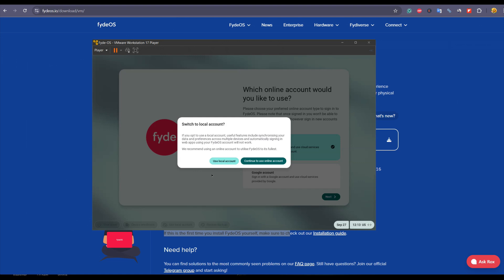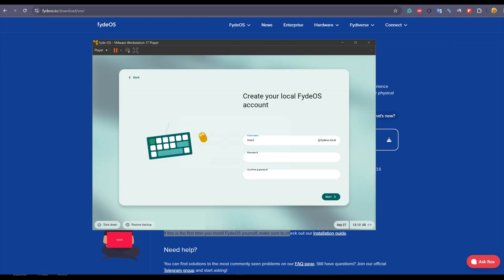I'm giving name HowToShout and password whatever I want to set, and then click on next button. It will ask you to set a PIN. If you want, then use it, otherwise use the password which we have already assigned.